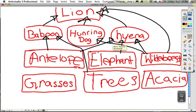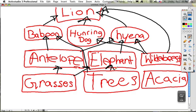I'm doing a primary consumer. The antelope eats grasses, elephants eat grasses and trees, and wildebeest eats grasses.